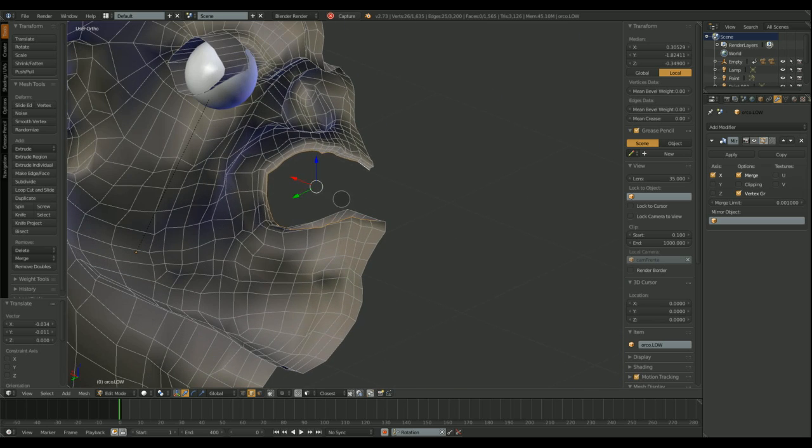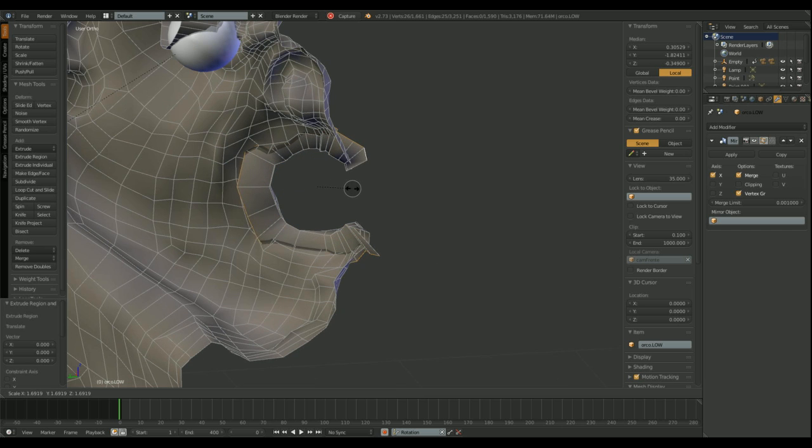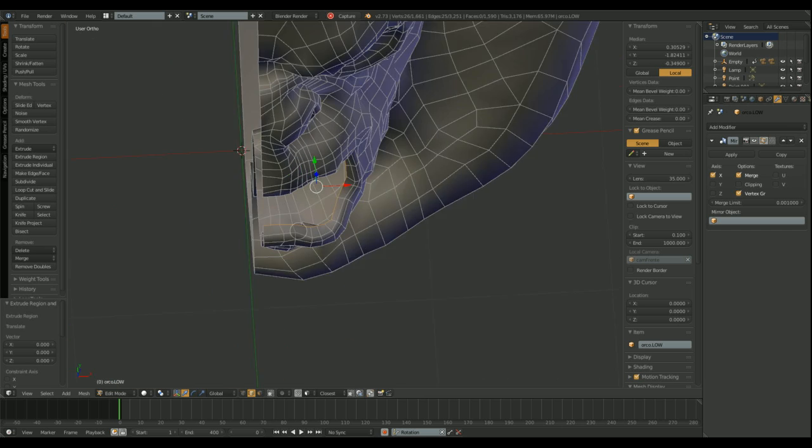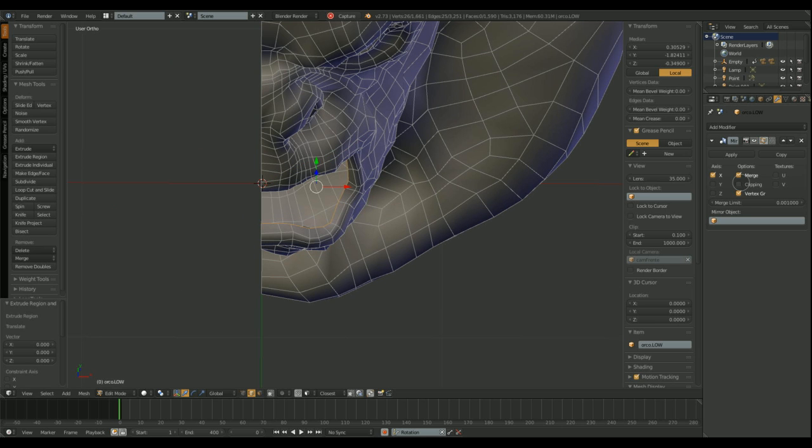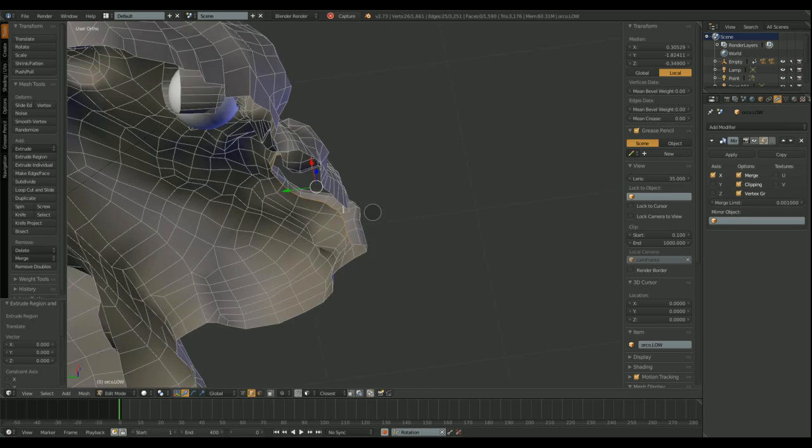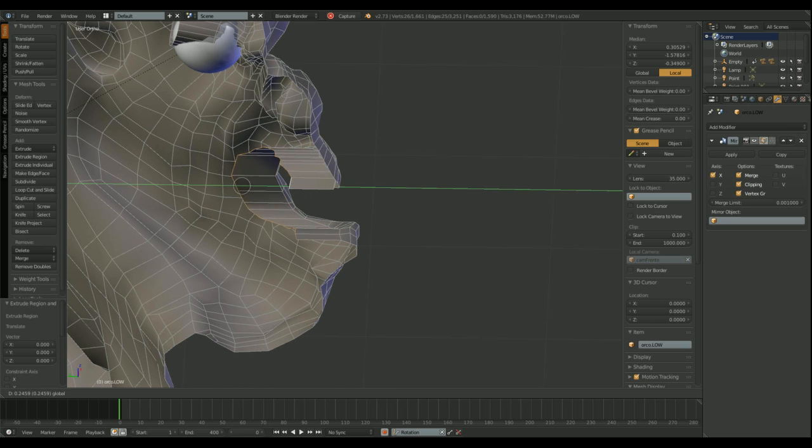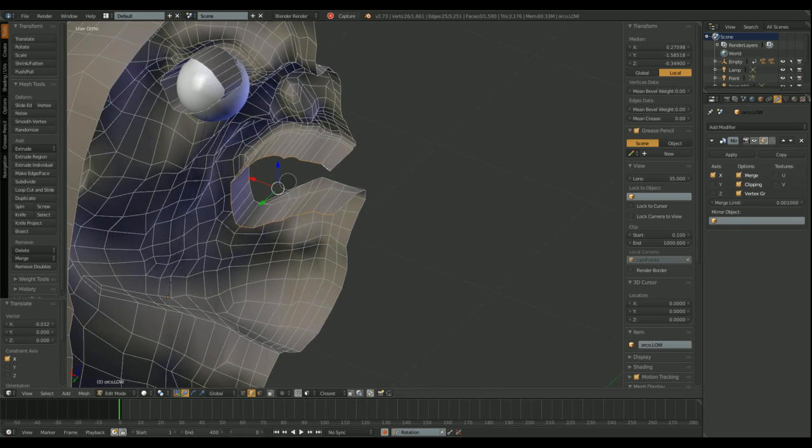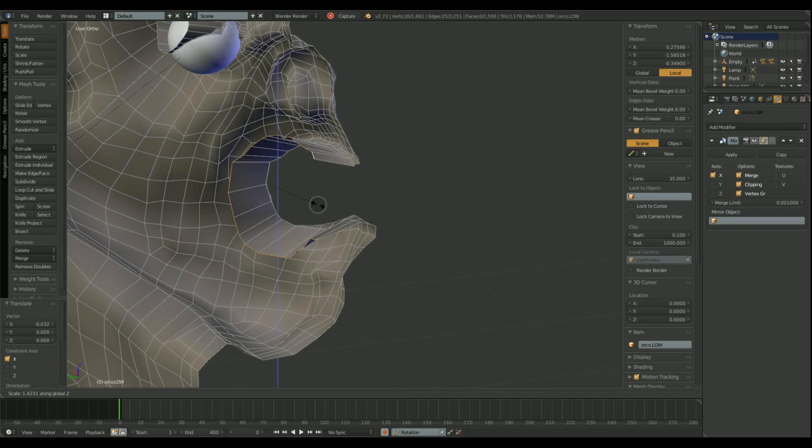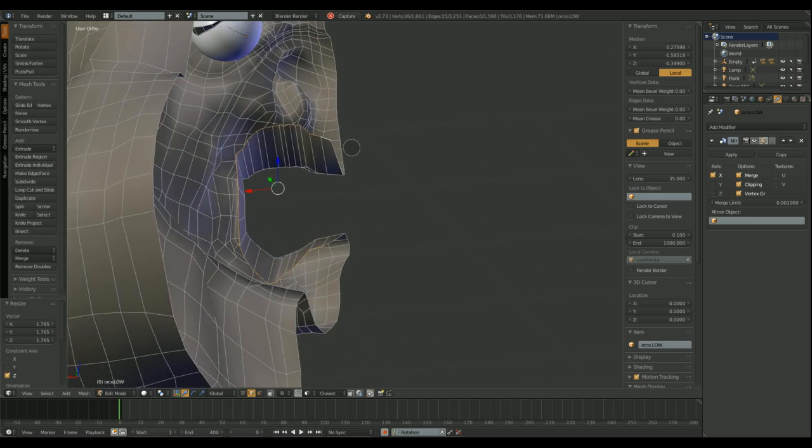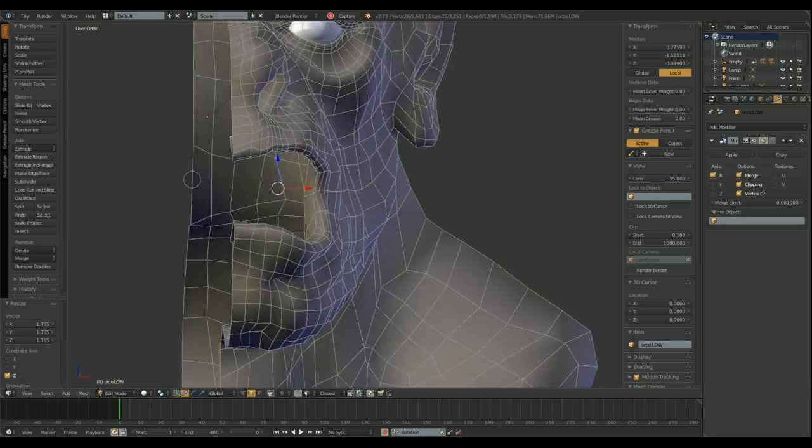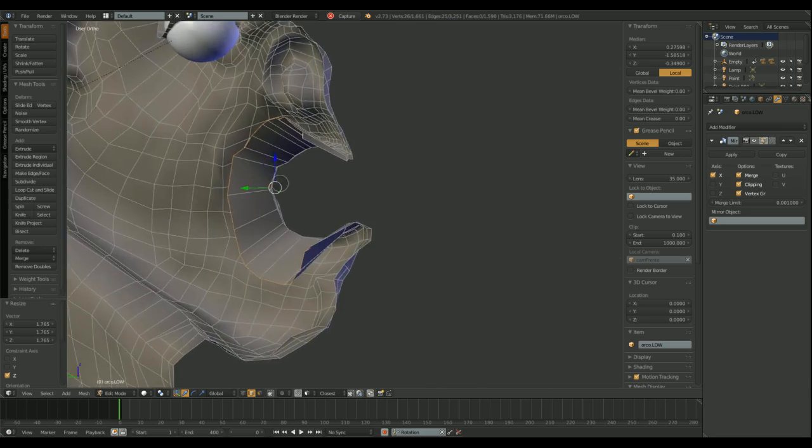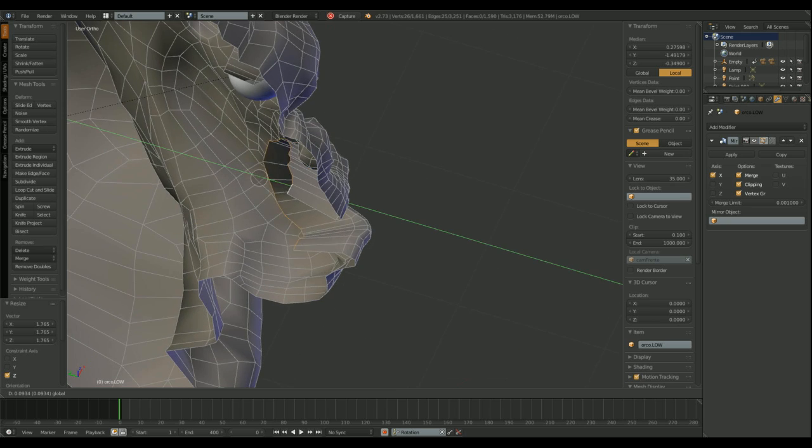Right now, I'm extruding the ellipse to create the inside of the mouth. If I scale those loops with the clipping option disabled, some vertices invade the mirror side. With the clipping option active, they will stop at the limit. If we are using the X axis to mirror our object, this will be the limit, the zero coordinates.